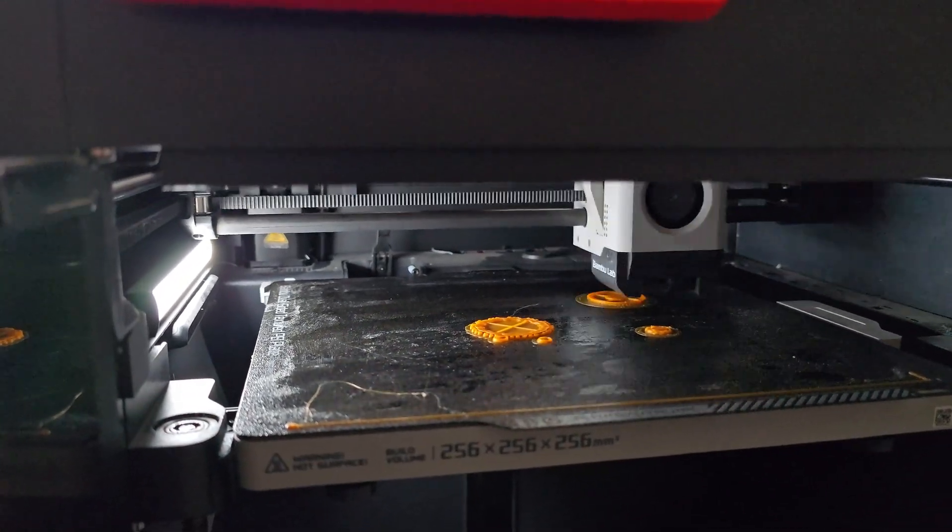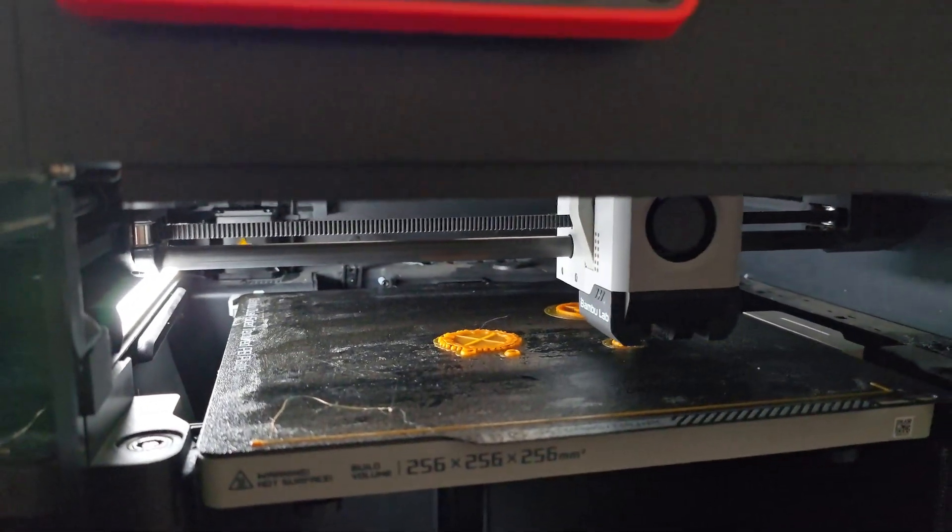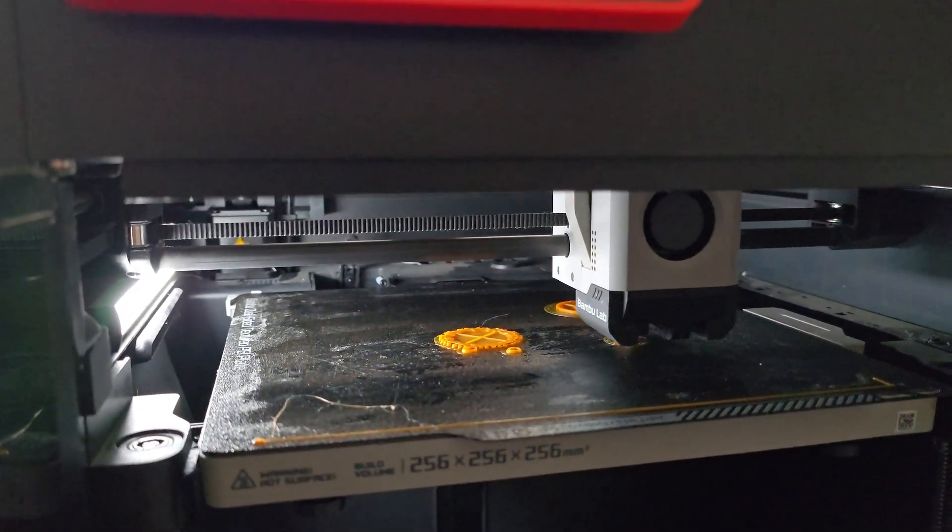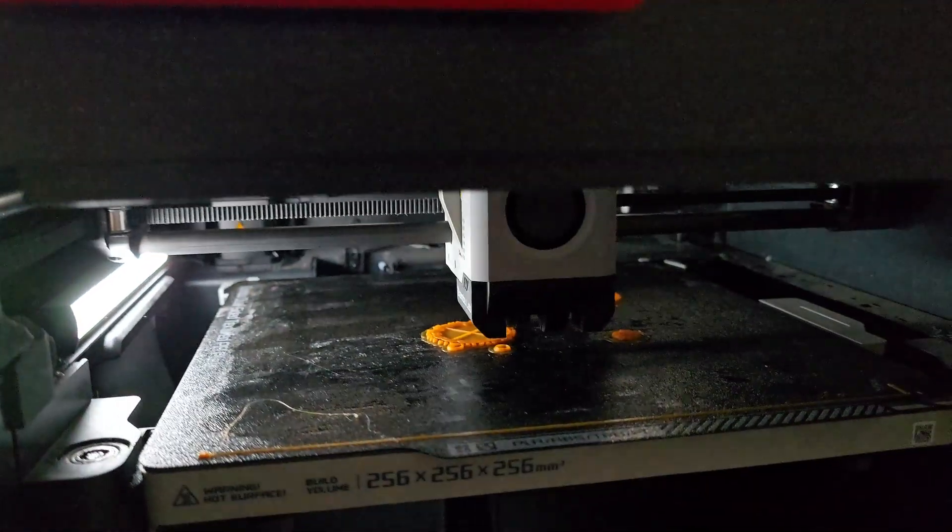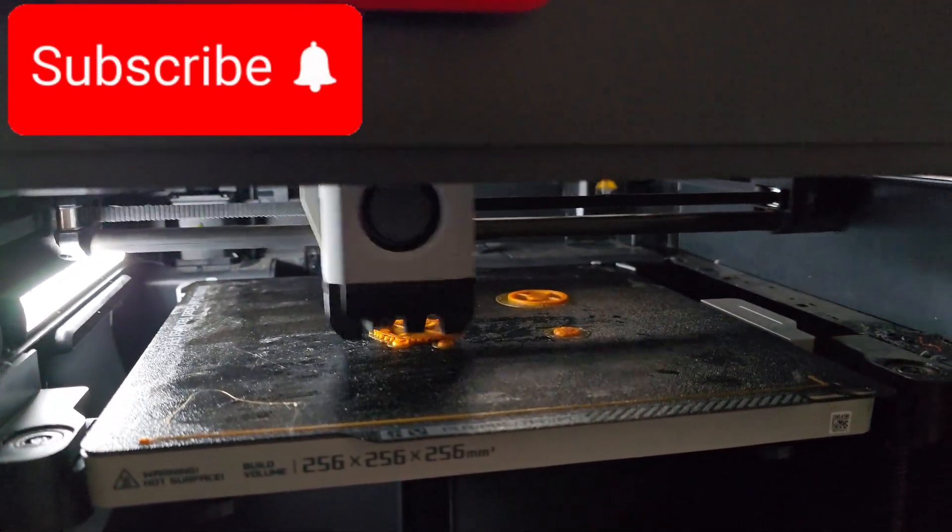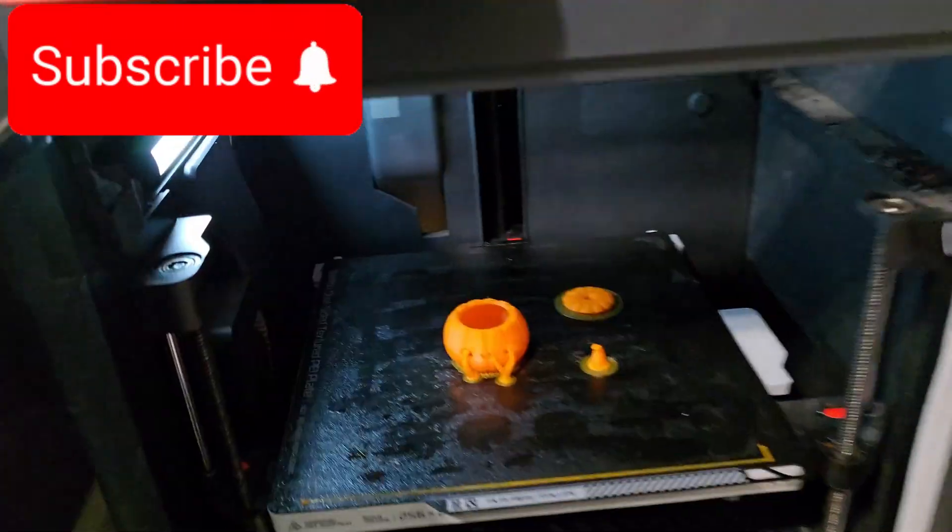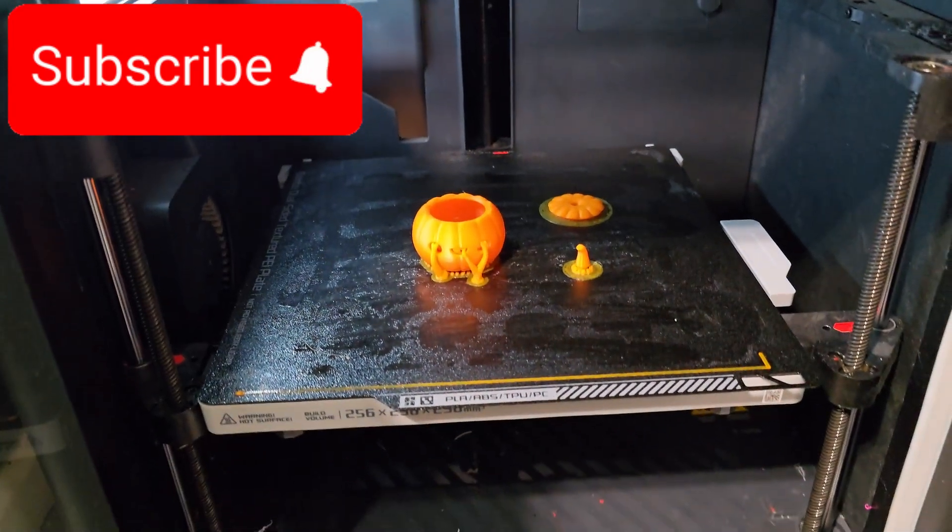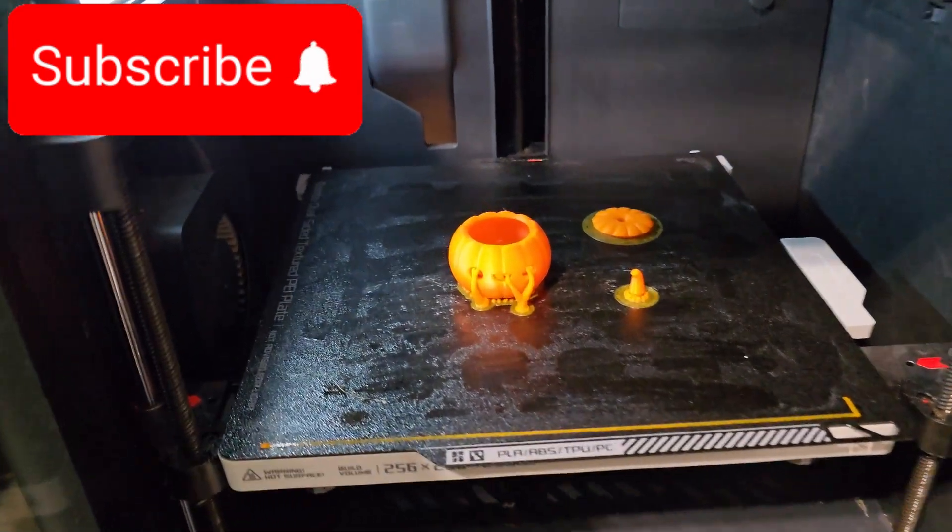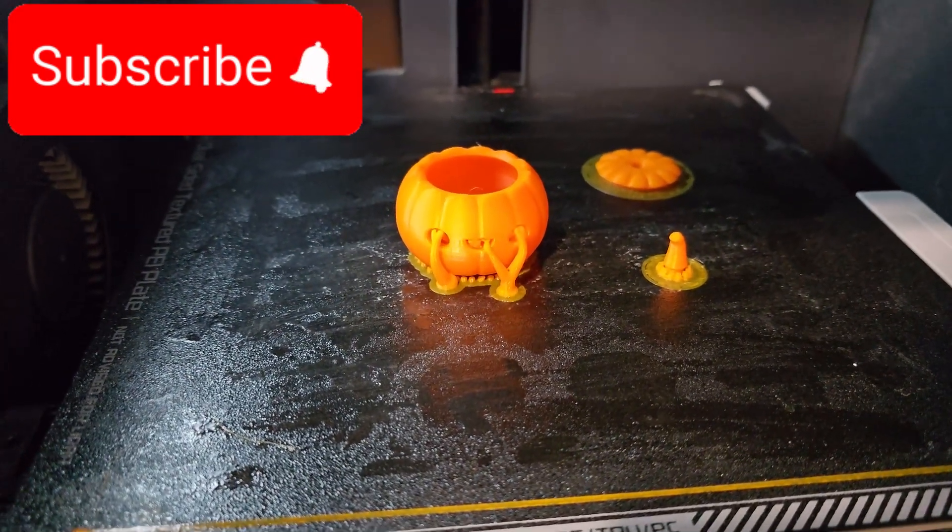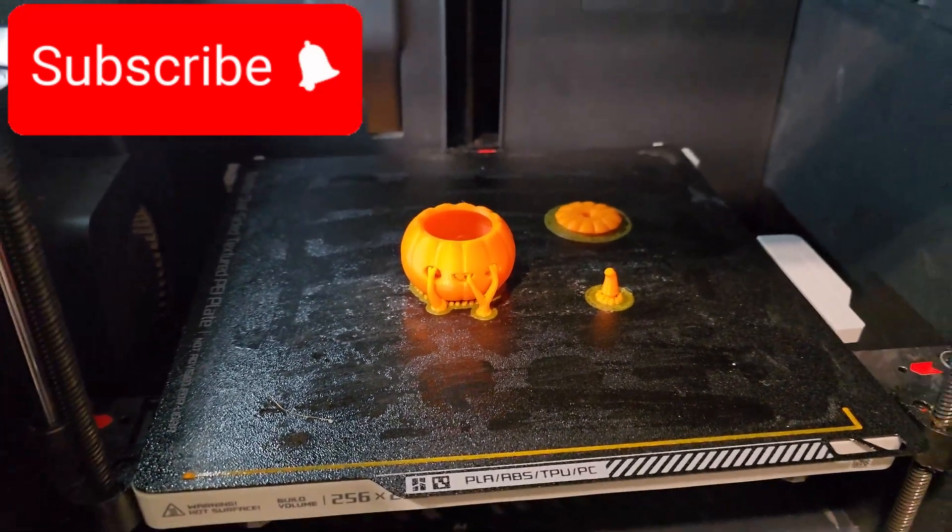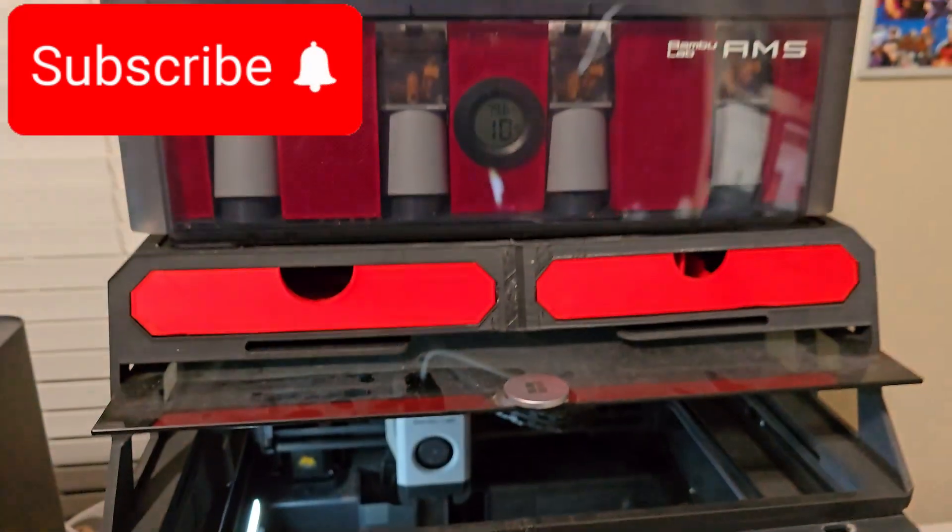It looks like things are going good from the individual spool back here. I'll report back once this print is finished. This is the end result and it turned out great.